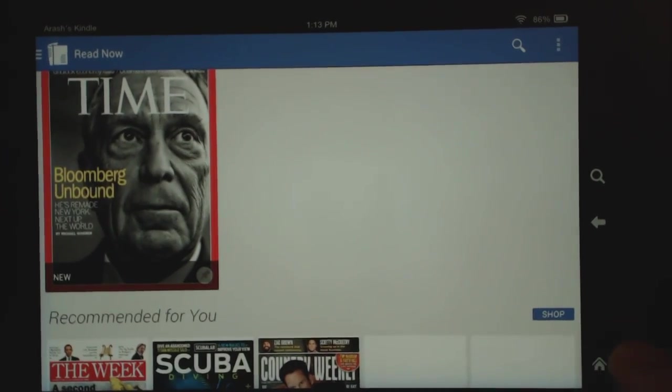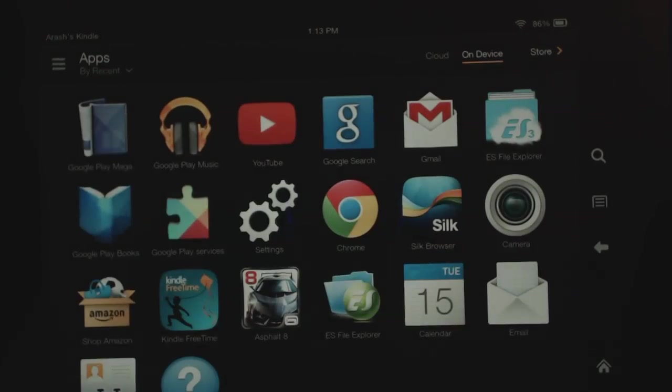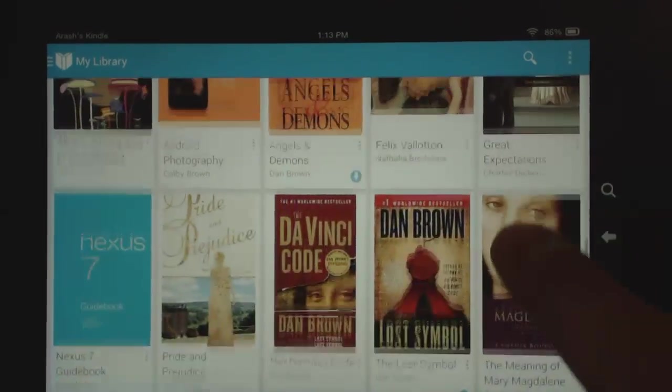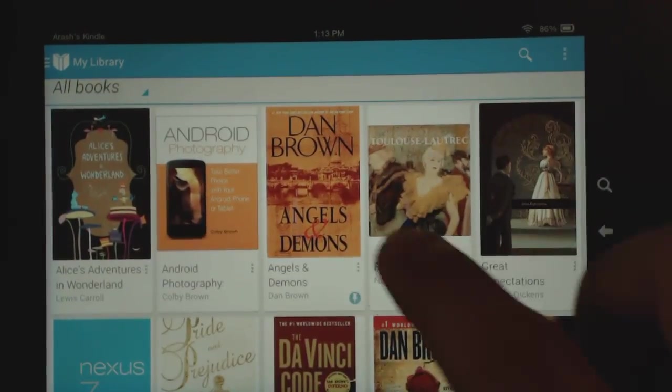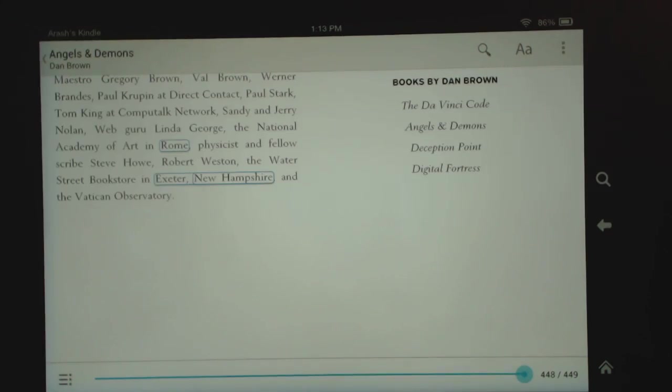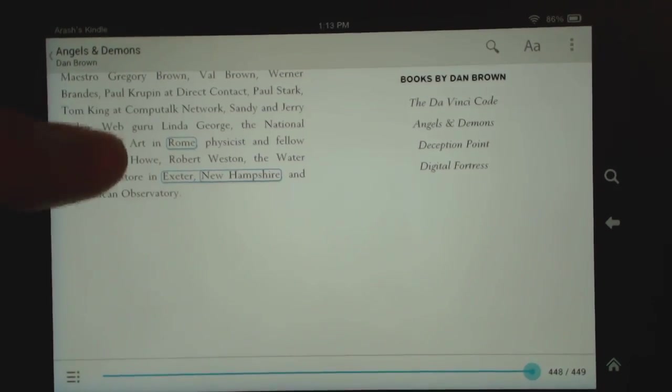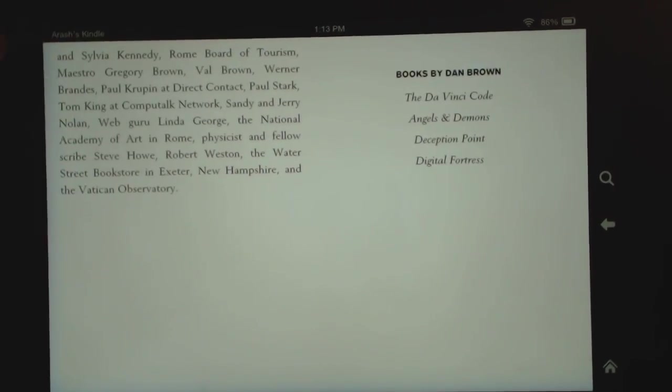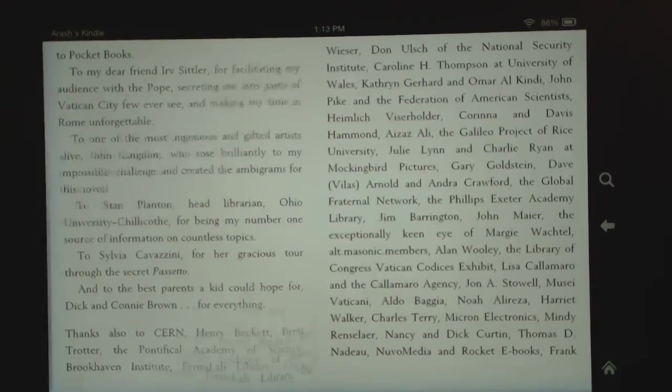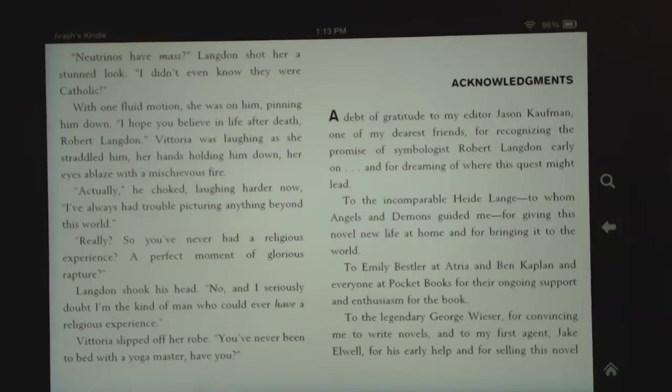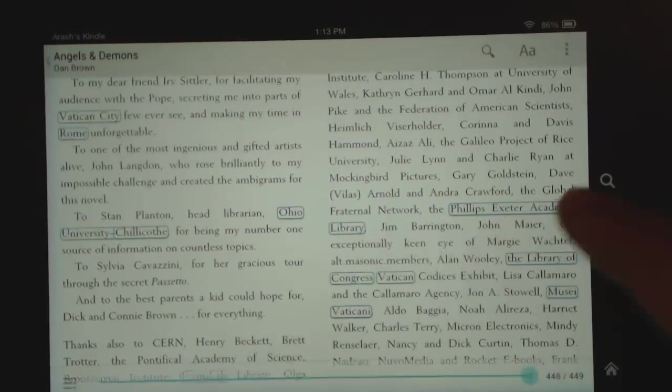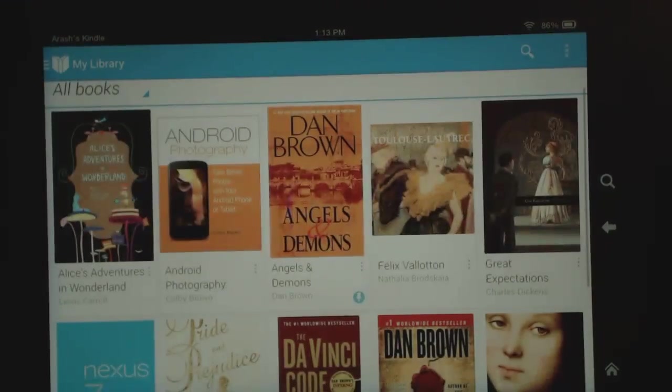Google Play Books also works here, so there you go. Google Play Books works, and just to show you, here it is, got my Dan Brown's Angels and Demons, so that's working as well here.